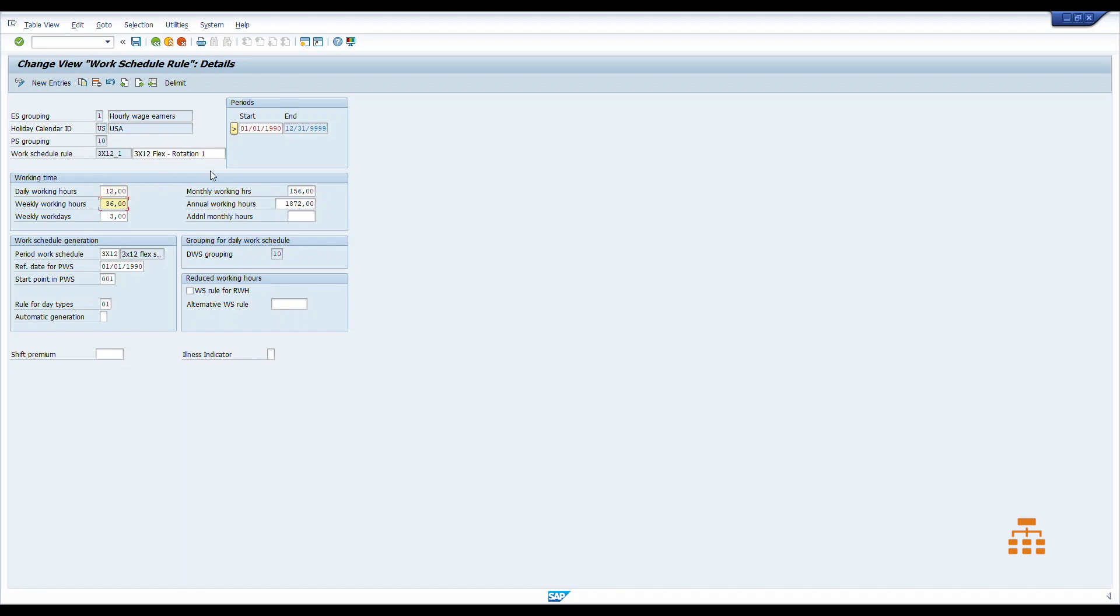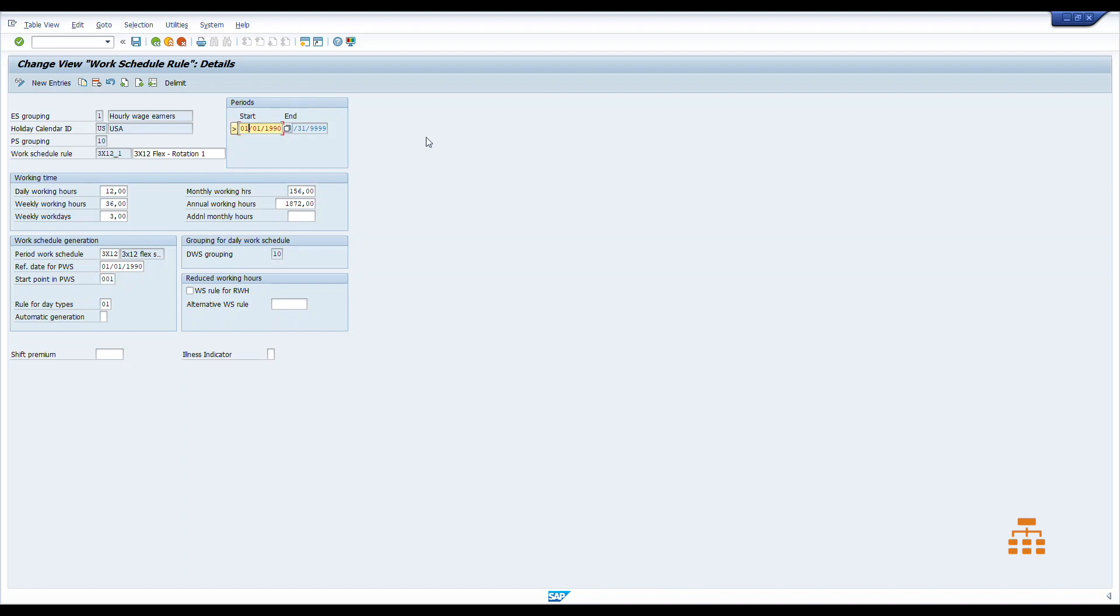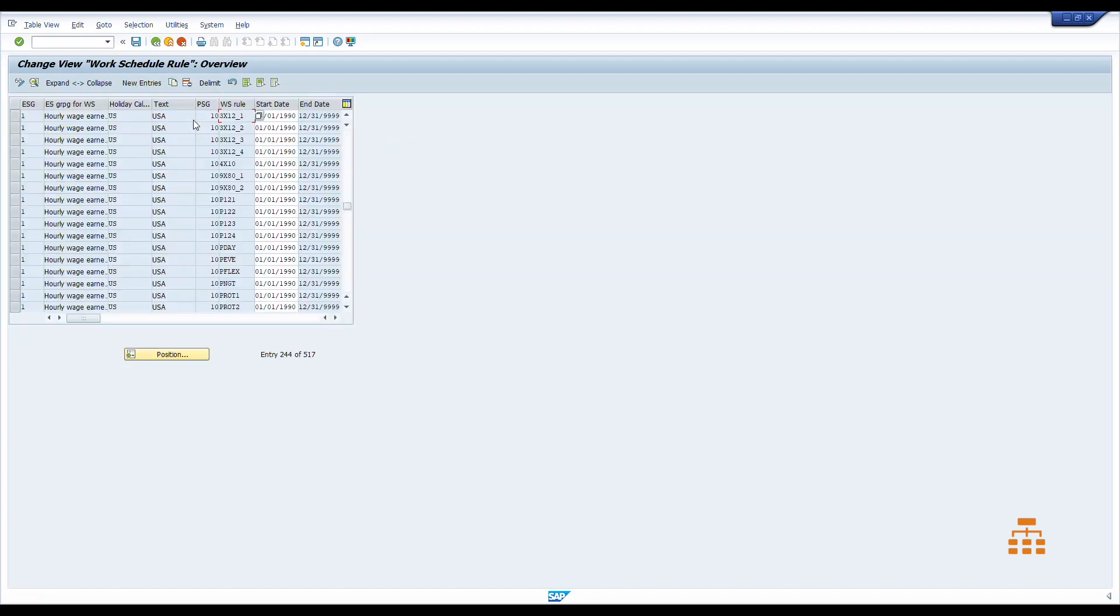Also we can see that we have a period work schedule. It's some sort of template that we will be extending starting this date at this point in the template, and all those rules will be effective starting January 1st 1990 and forever. So let's go back.